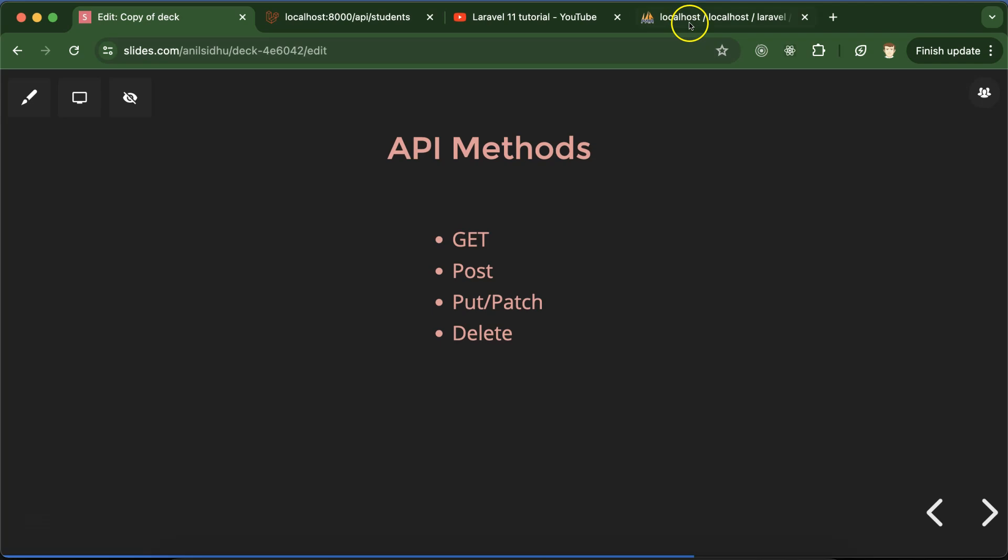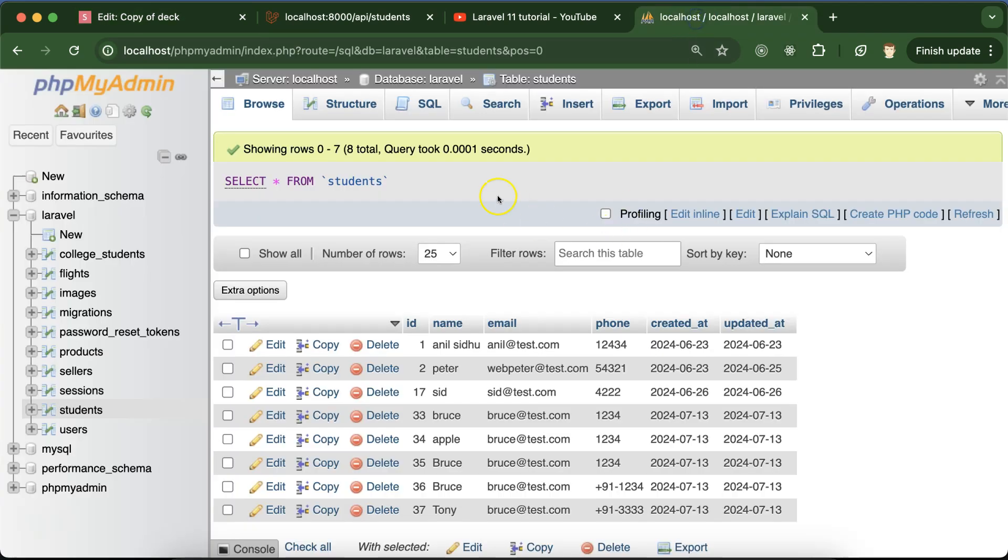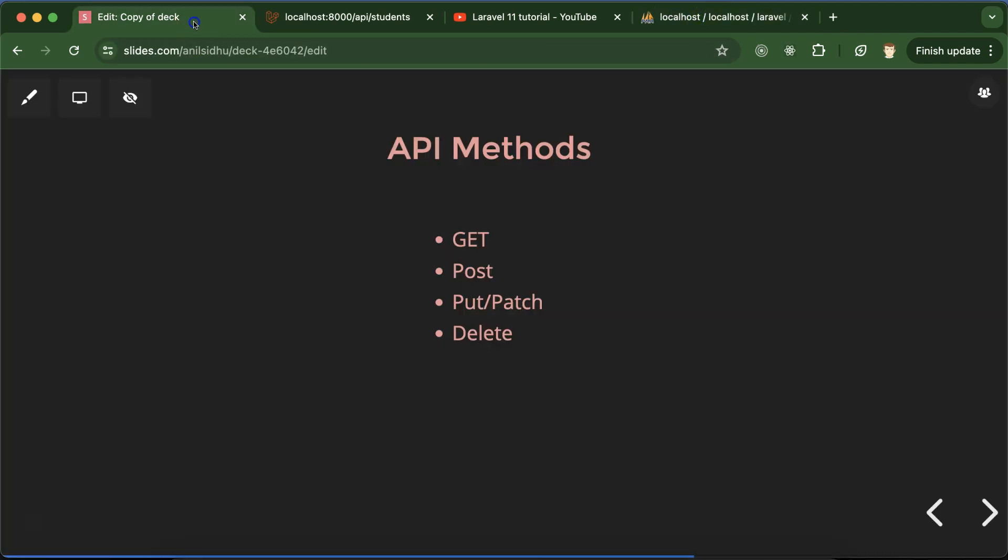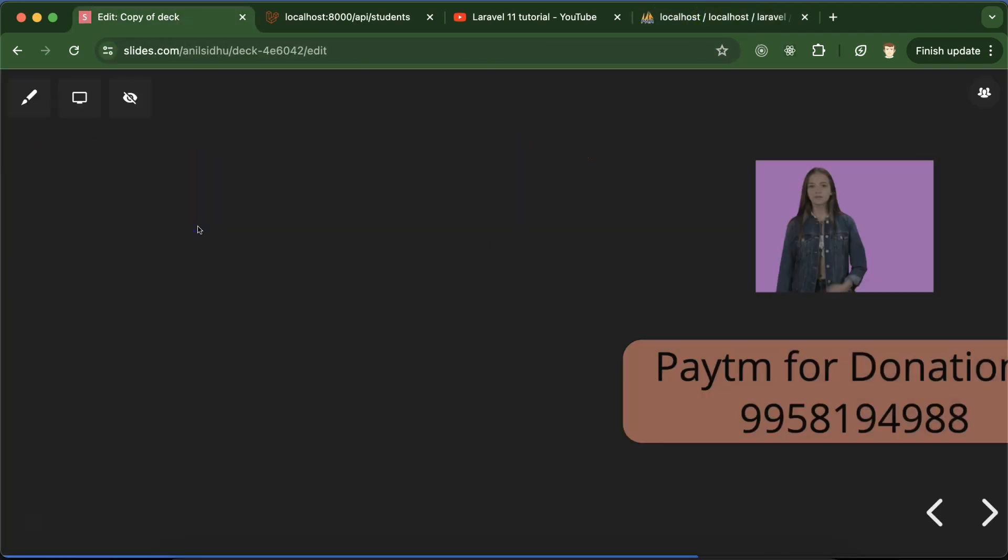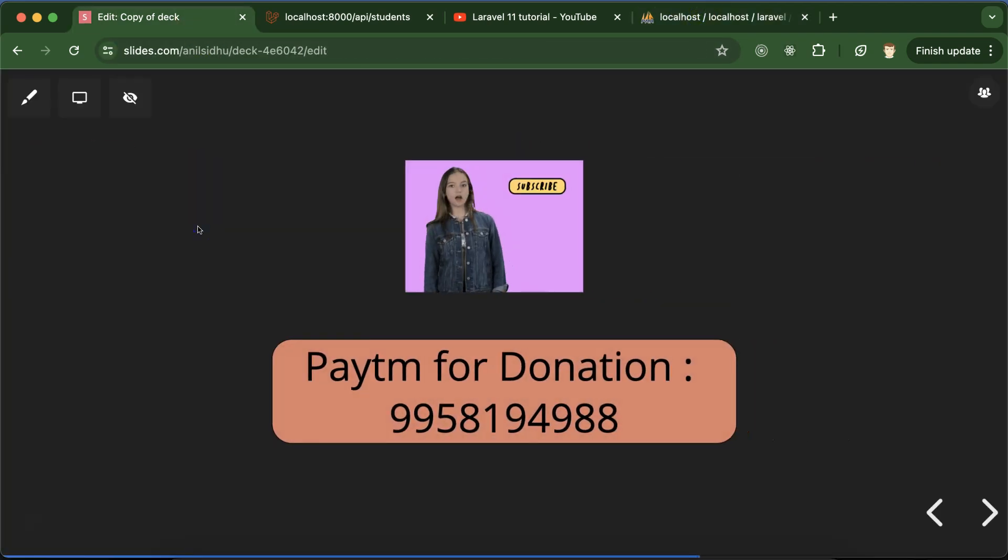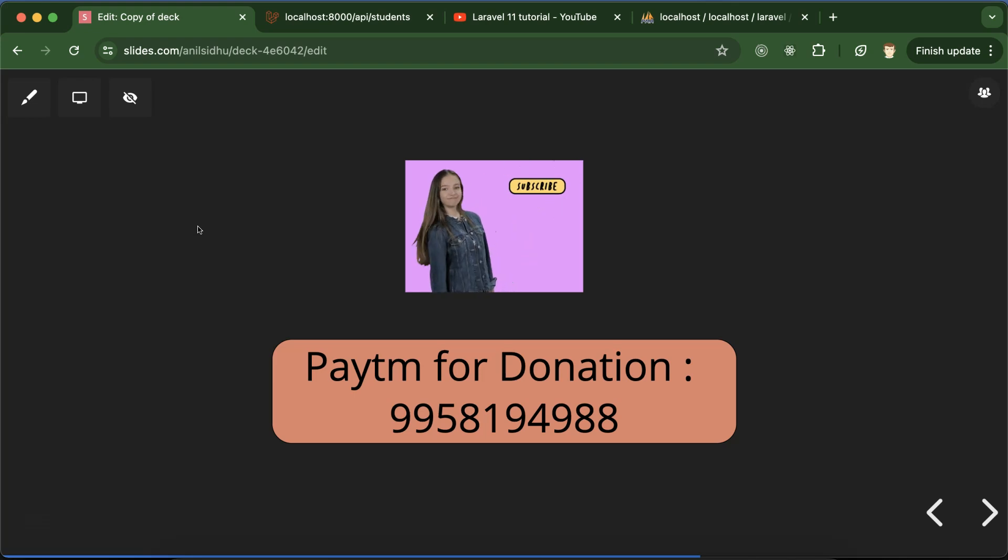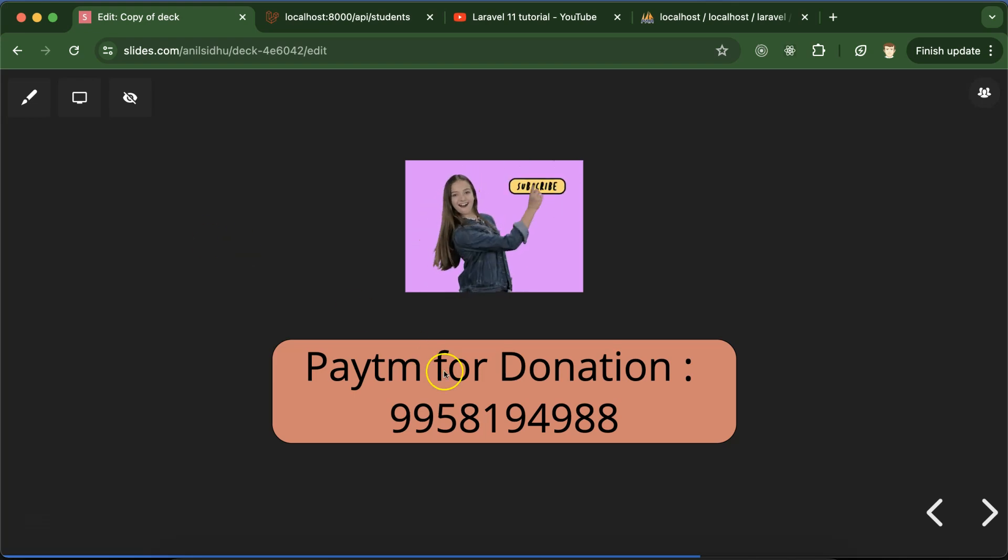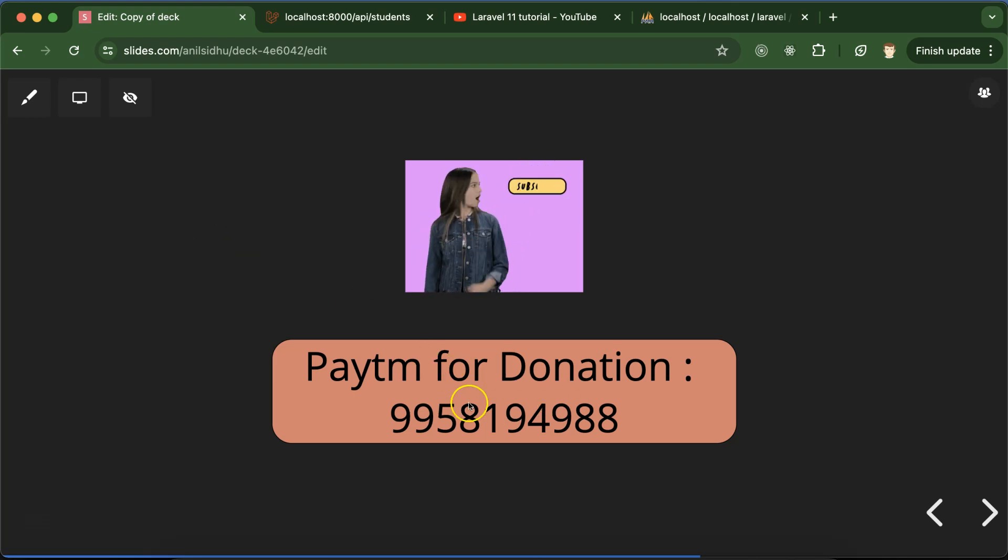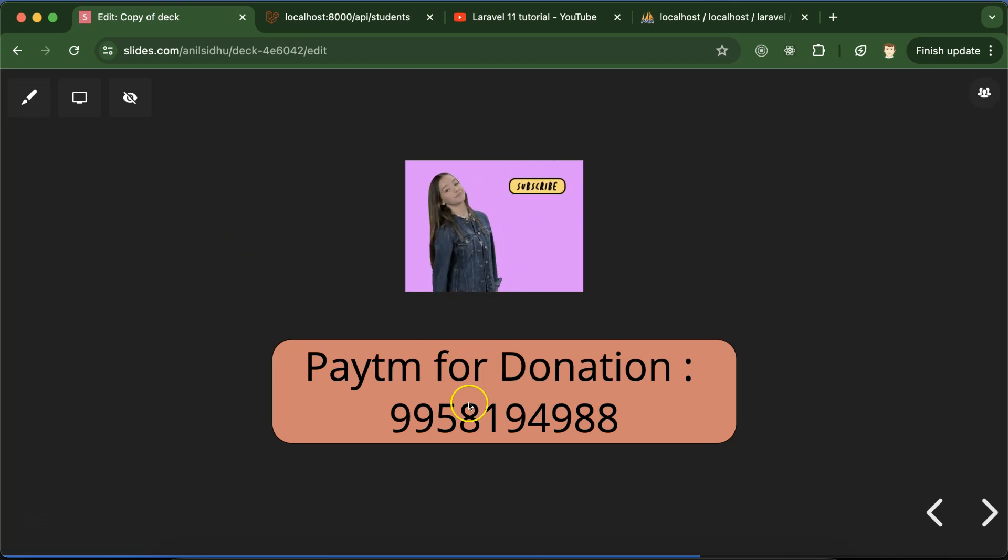Thank you so much. If you still have any confusion or doubt, you can ask me in the comment section. Please don't forget to subscribe to my channel, like this video, and share your feedback in the comment section. This is my Paytm number for donation. Thank you guys, thank you so much for watching this part.